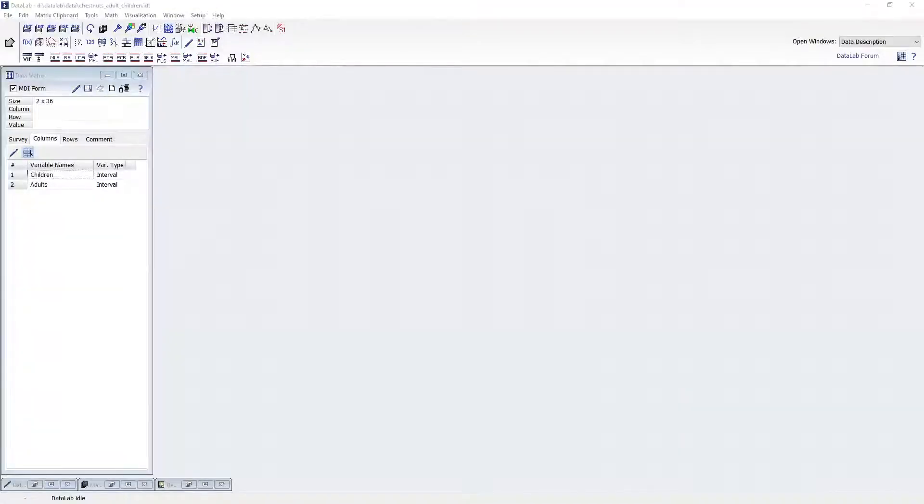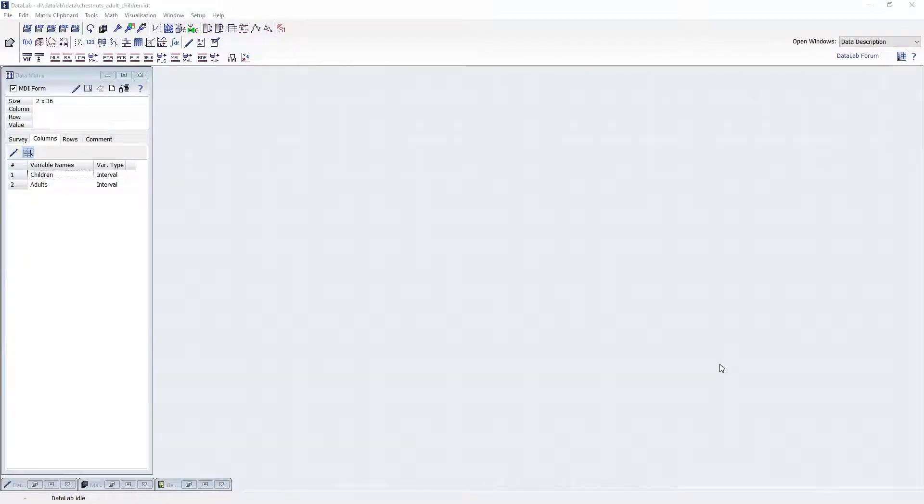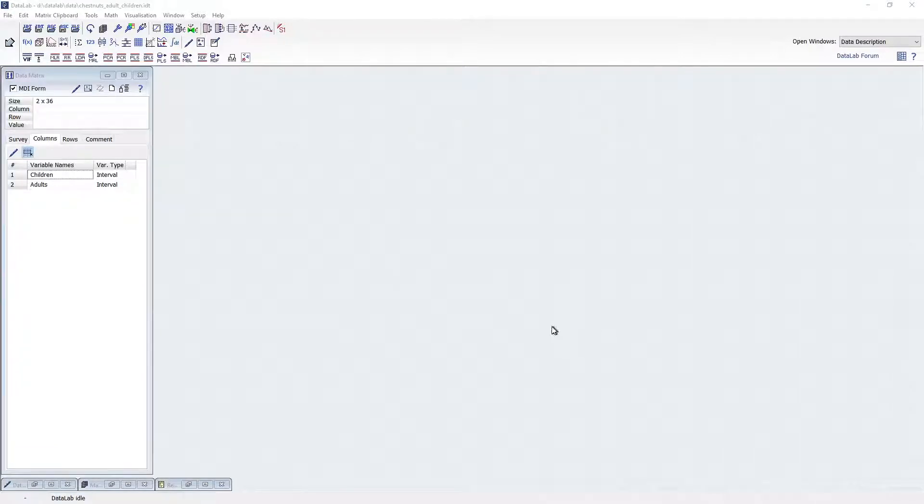Welcome to Datalab. This video will show you how to use basic statistical methods in Datalab. We'll discuss univariate statistics and simple statistical tests.